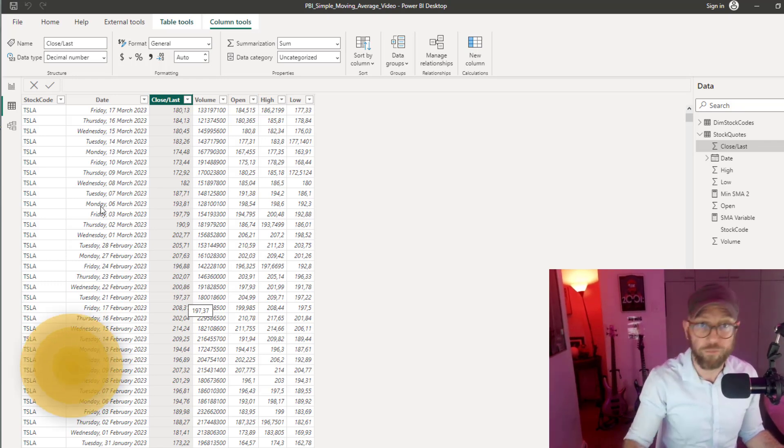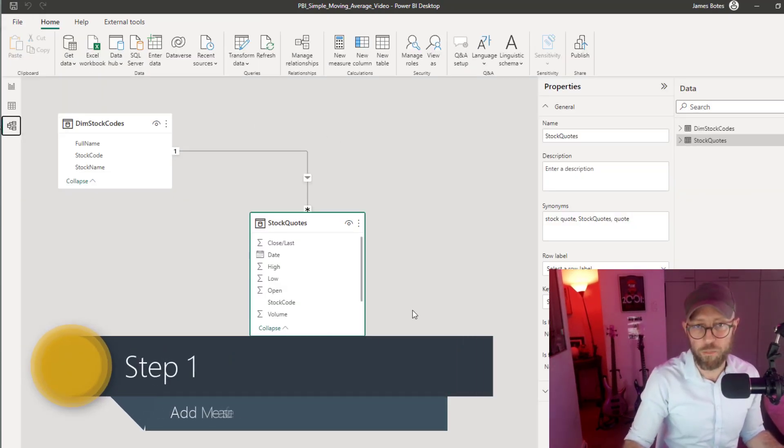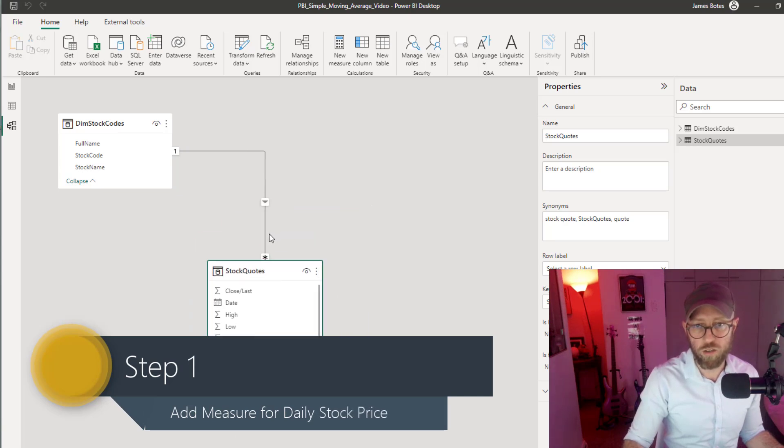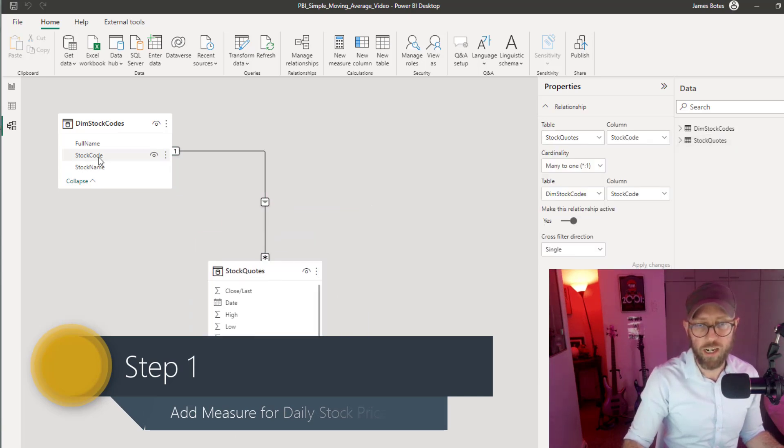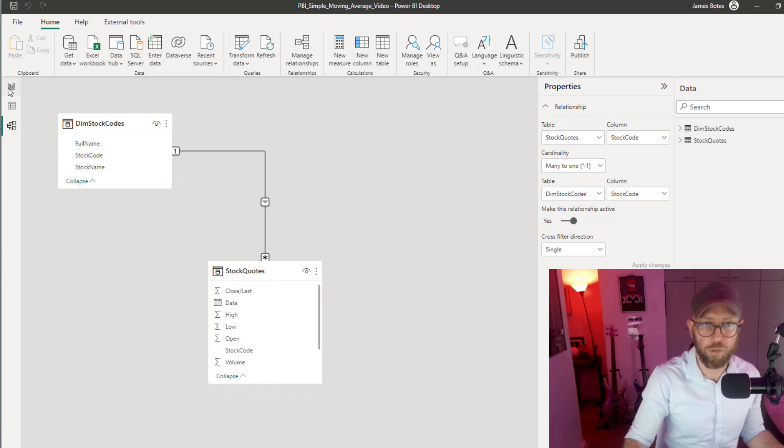In the video link below, you'll find a link to the raw data and to this Power BI file. Let's quickly look at the data model. Stock quotes link up to the stock code types. Very simple.